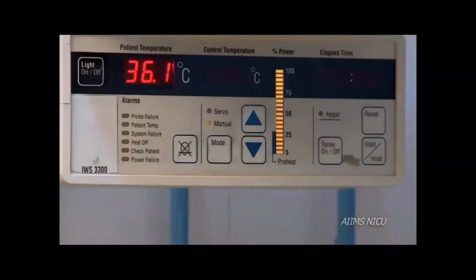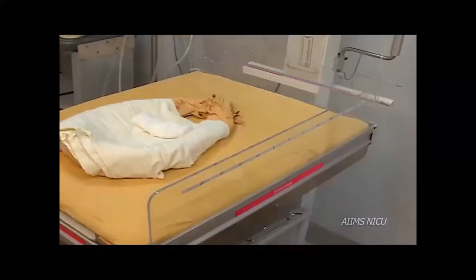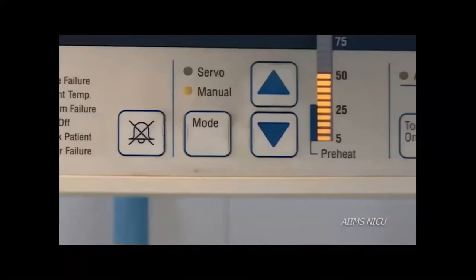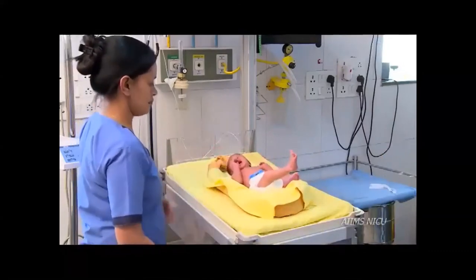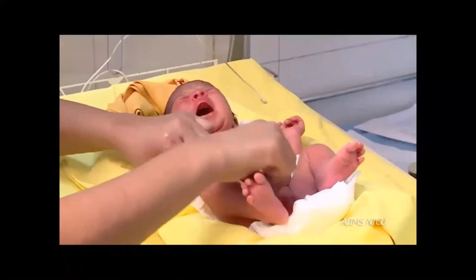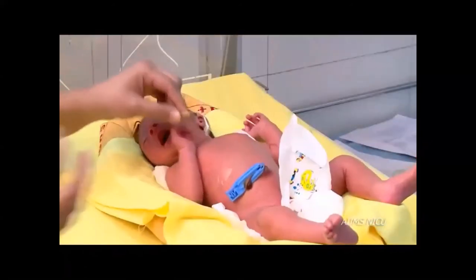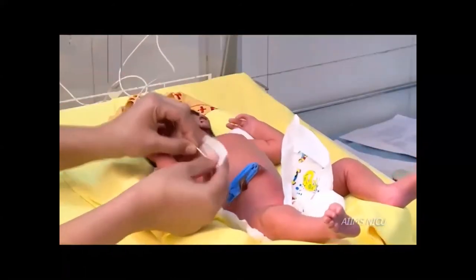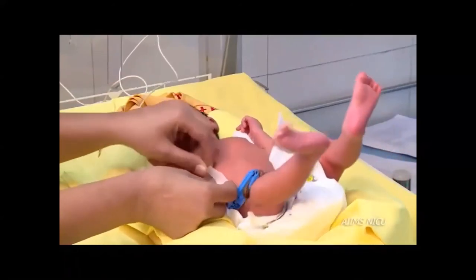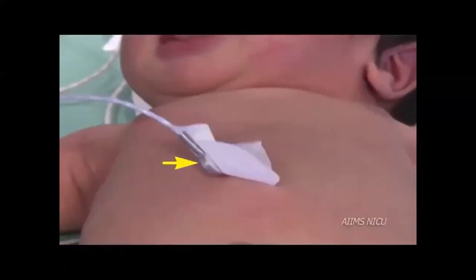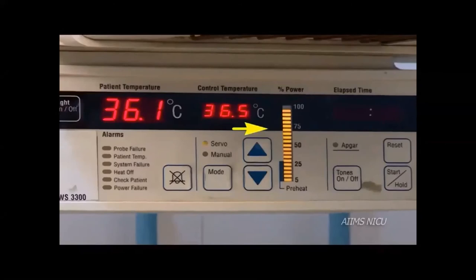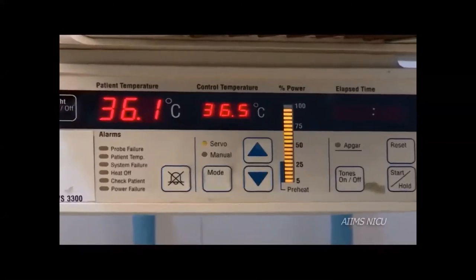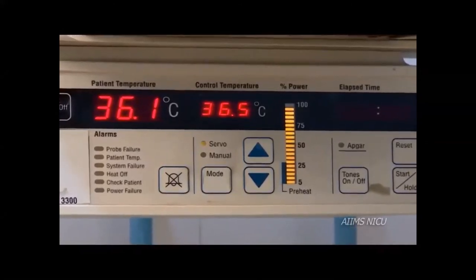Once the infant is received and initial stabilization is complete, attach the temperature probe securely. This is especially important for servo mode use. If the probe comes loose while in servo mode, the measured temperature will fall, the radiant warmer will increase heater output in response, resulting in overheating of the infant and hyperthermia.